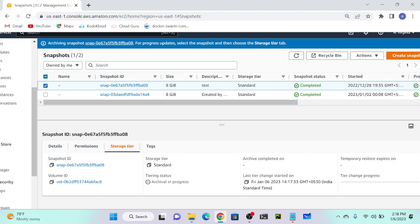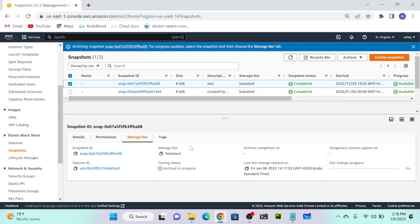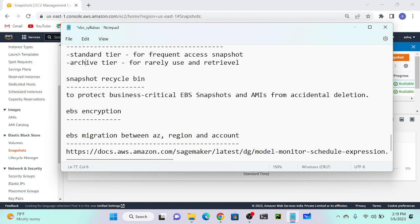Next we'll discuss Snapshot Recycle Bin. Consider a scenario where you accidentally delete your volume. First, why should you create a snapshot? The purpose of a snapshot is backup - if you accidentally delete your volume, you can restore it from the snapshot and create another volume from it.